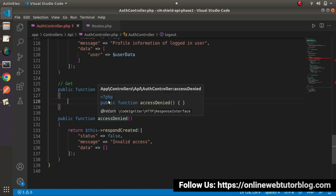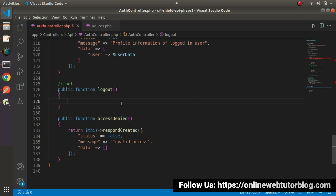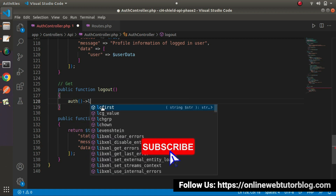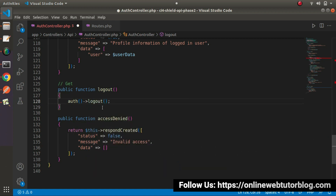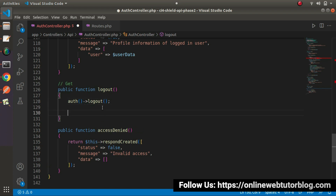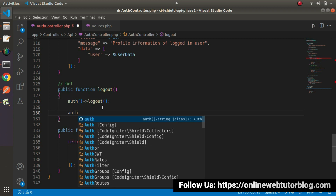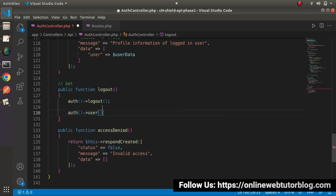Go inside the logout method. After receiving the token value, first we need to logout the user data and remove all the token value and its permissions from session. We will use the auth helper function, which provides a logout method — it will destroy the user data information. If the user is logged in, it will destroy all profile information. Finally, we also need to destroy the user token by calling auth()->user()->revokeAllAccessTokens().